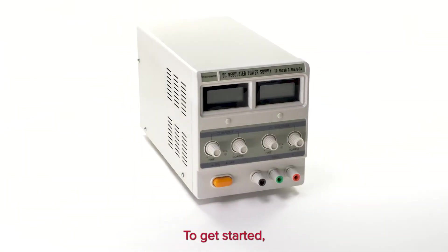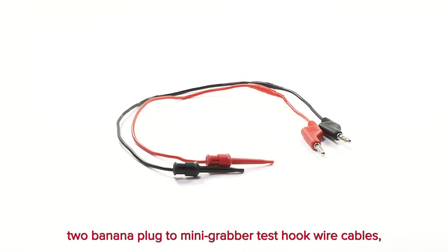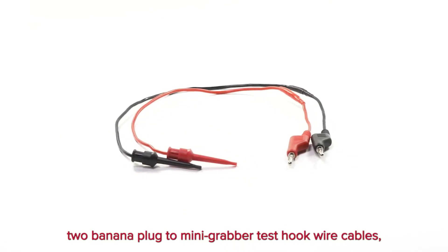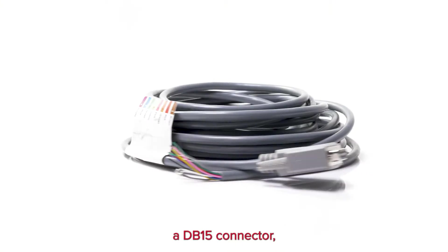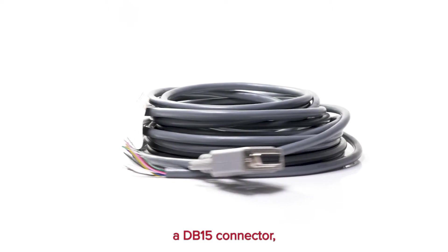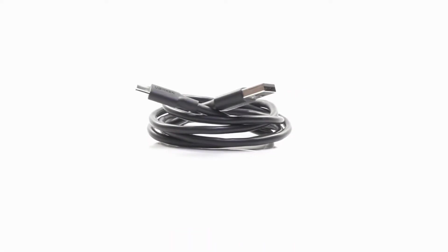To get started, you will need a power supply, two banana plug-to-mini-grabber test hook wire cables, a DB15 connector, and a USB-C to USB-A cable.